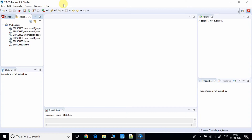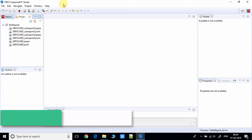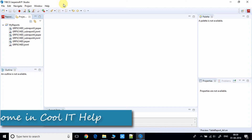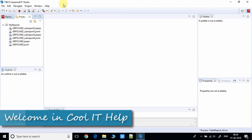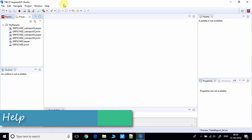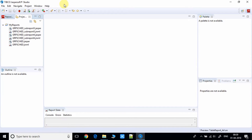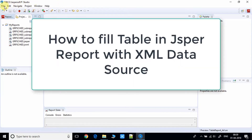Hello everyone, welcome back to Cool IT Help. In this tutorial, we will see how to use the table component and populate it with XML data.